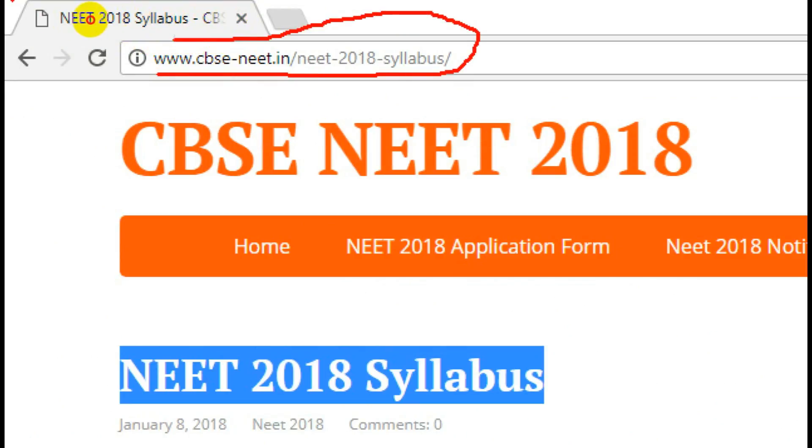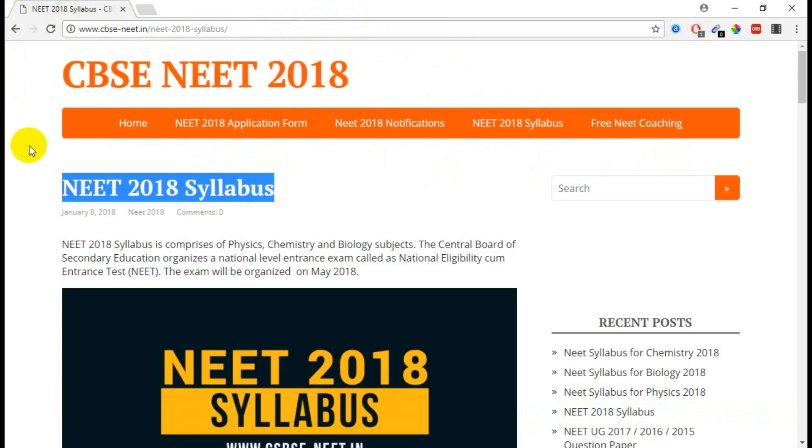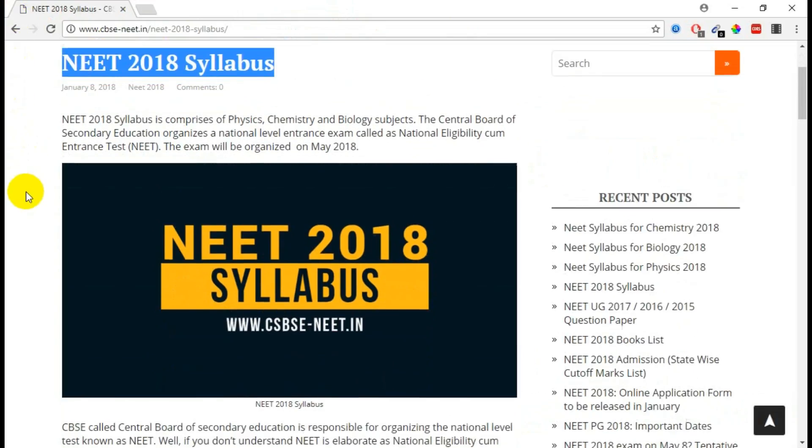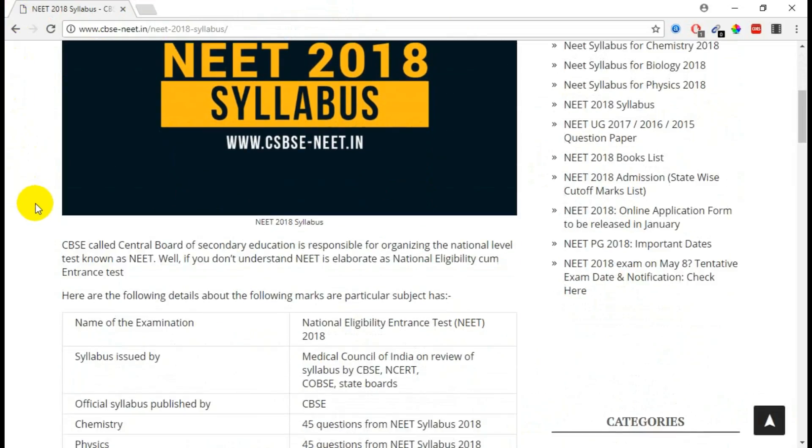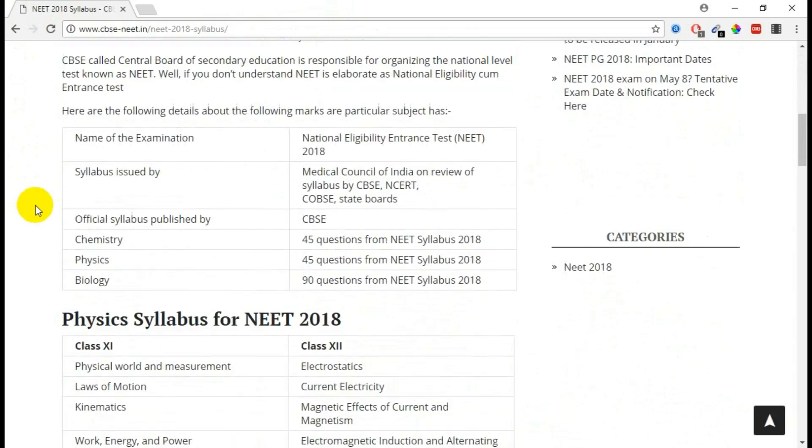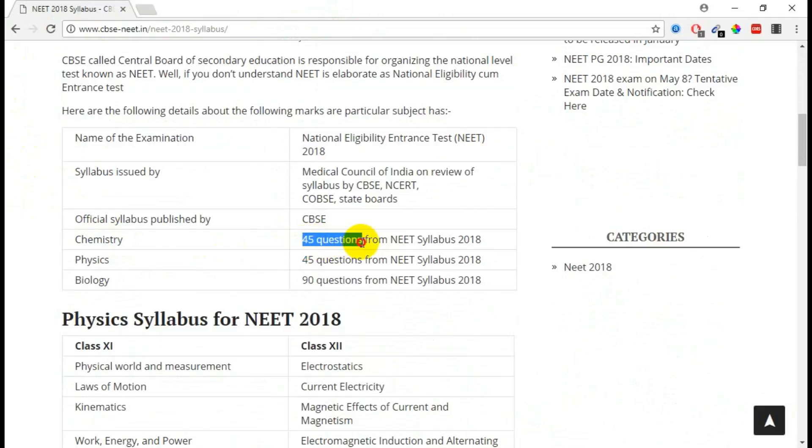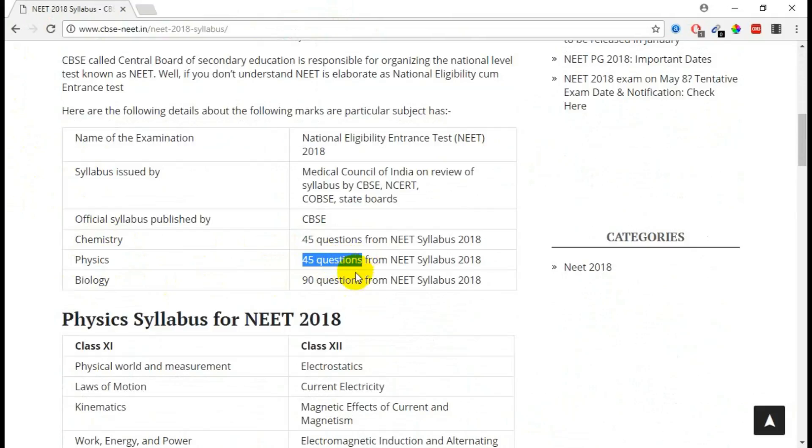Under this URL you are able to see all the syllabus details. If you check about the subjects, for Chemistry they are asking almost 45 questions, for Physics they are asking almost 45 questions, and for Biology it's almost 90 questions.